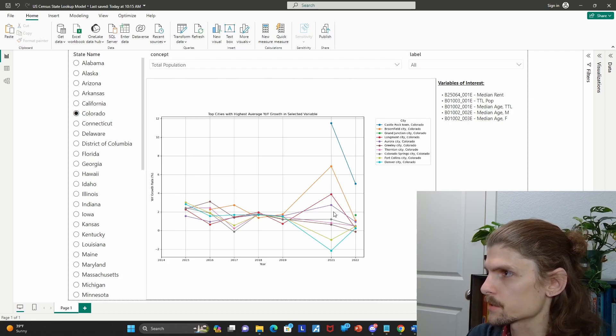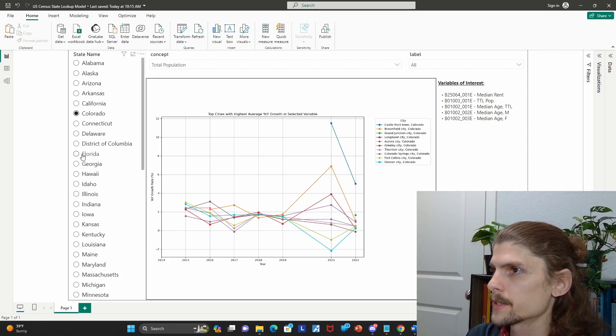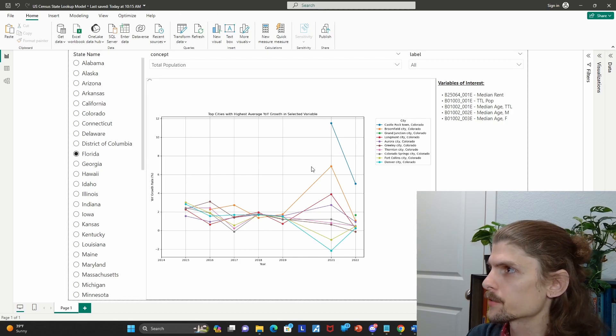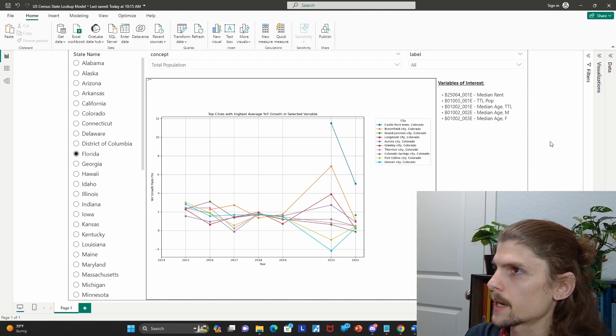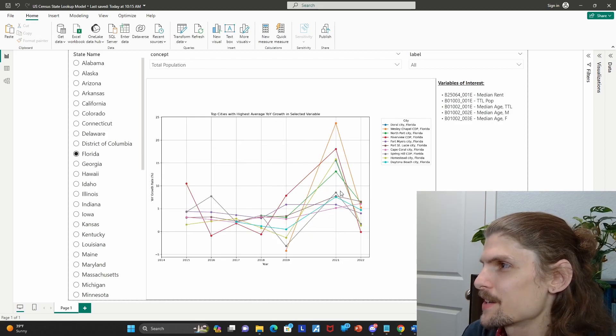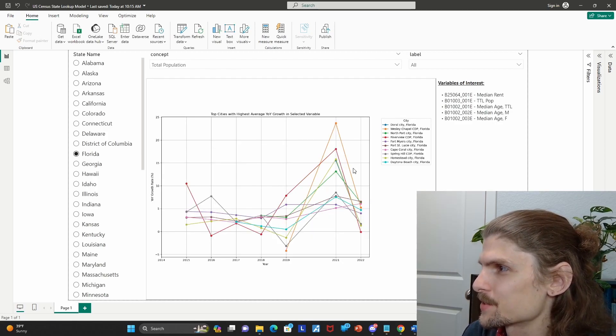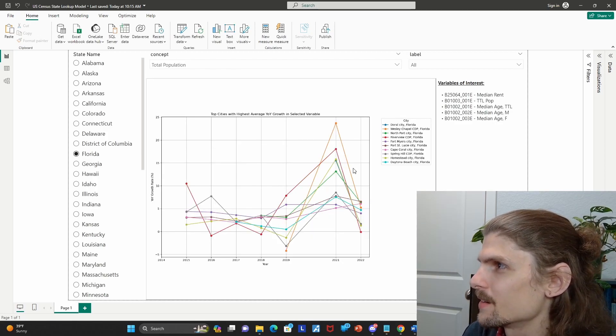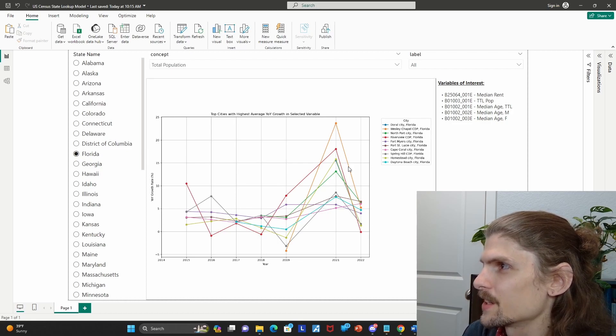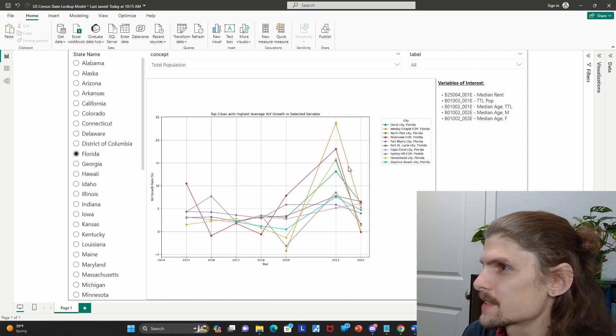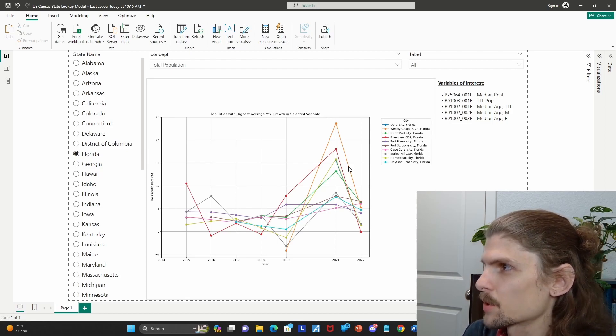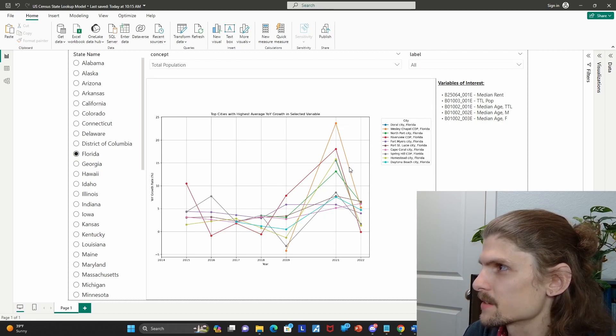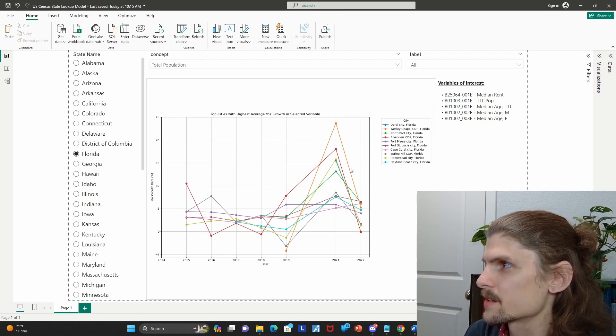Interesting. So Broomfield is spiking up 2021. Looks like there's a bit, a little bit of a migration out of Denver out of Fort Collins in 2021. That kind of tracks, honestly, from what I was feeling. So let's try different cities to Florida. I used to live in Florida, so I can kind of eyeball this one too.